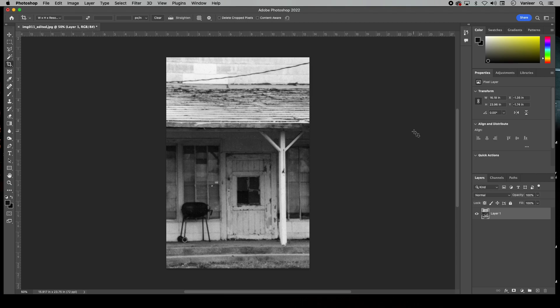And that's how you straighten a photo quickly with the Crop Tool and the Straighten feature in Adobe Photoshop. Thank you.